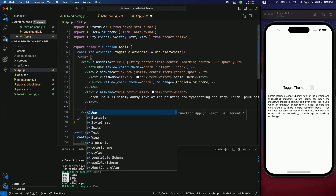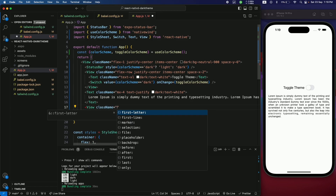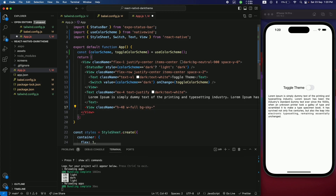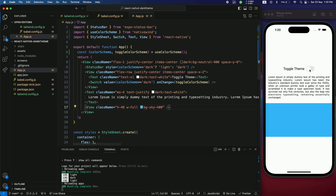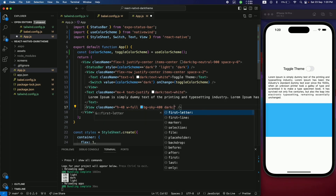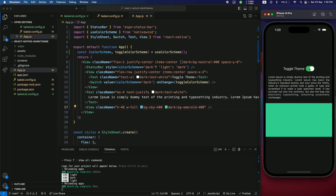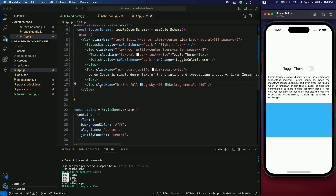Similarly, you can style other components for dark mode. Add a View with height 48, width full, and background sky-400. By default it won't change when toggling, but add dark:bg-emerald-400 and when the dark theme is on, the background changes to emerald-400. This is how you style dark and light mode using Tailwind classes.